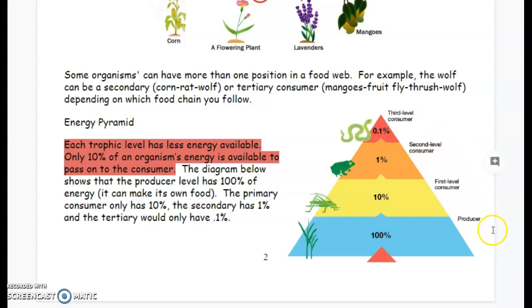When we talk about a food chain or a food web, we're talking about how energy transfers from the sun to different organisms. This is how organisms are able to survive.